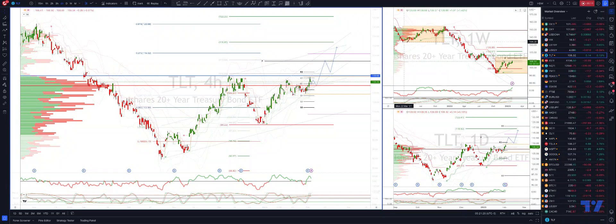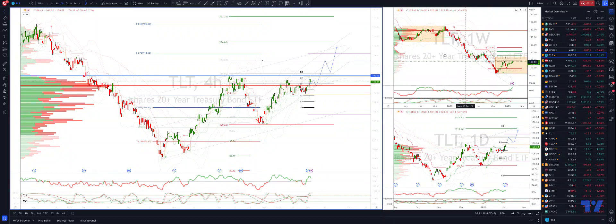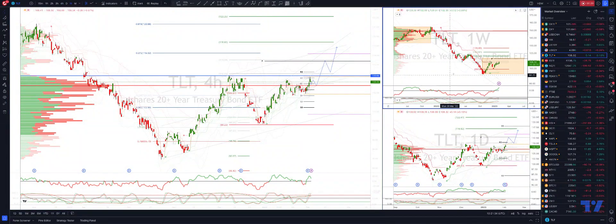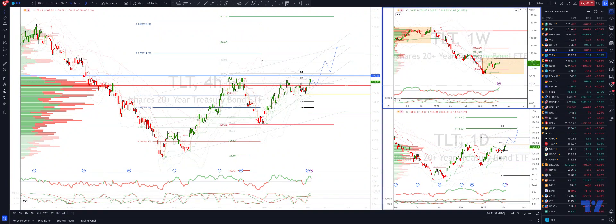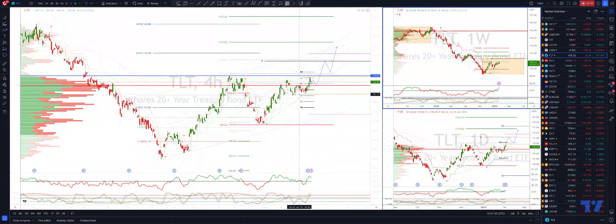The last major correction we had ran from the 133s up to the 155. Overlaying that scope and scale of correction to the current move would suggest that we could trade up into certainly the 114.50 area. Looking at the intraday price action on the four hour time frame, looks like we're building up to take out this resistance area of 109.60s.